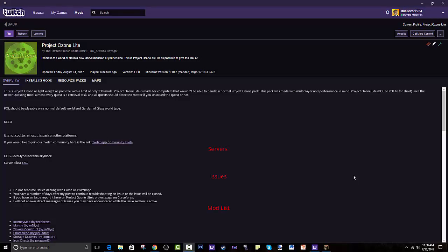The maker, Cazadore Sniper, is amazing. He's made a light version of it. It's basically a remake where you claim a new land dimension of your choice. This is Project Ozone as lightweight as possible with a limit of only 130 mods.